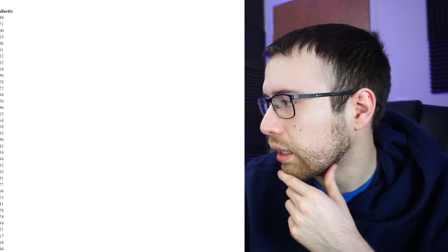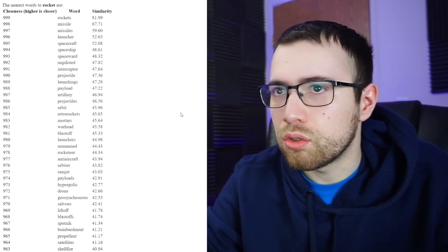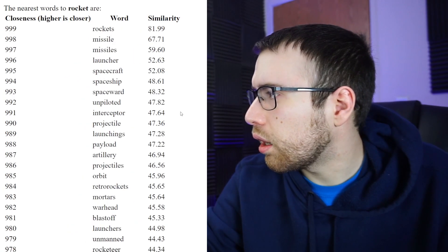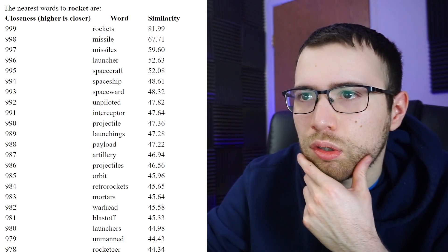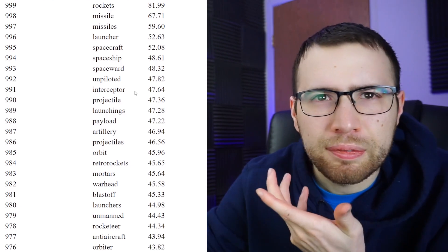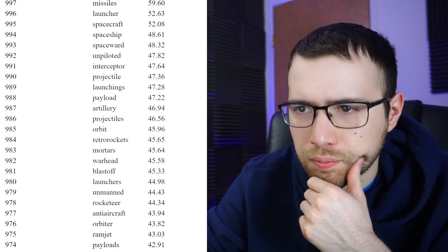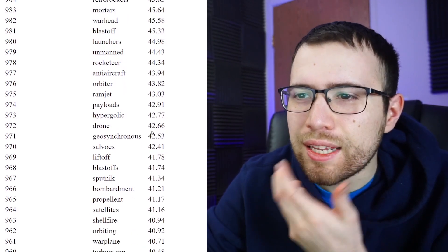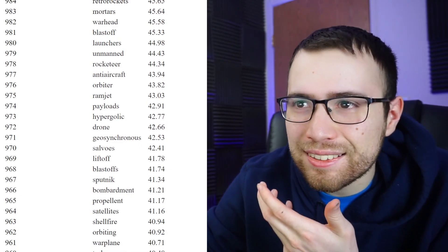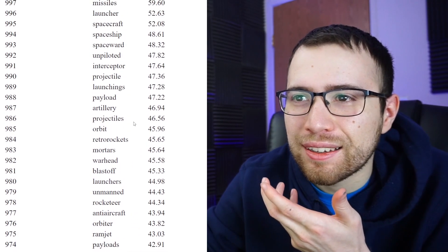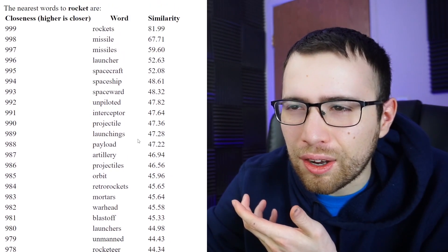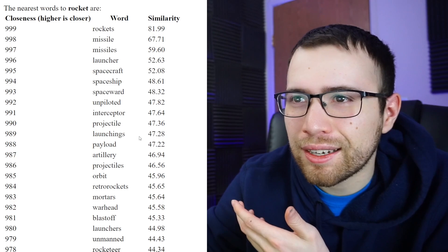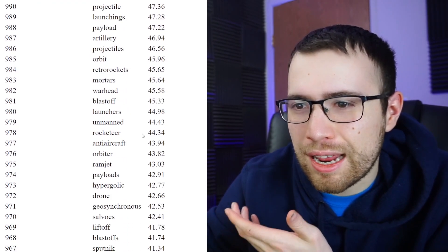I gotta change this here real quick, zoom in. Okay, so rocket's, missile, launcher, spacecraft, unpiloted, very specific word, launch, launchings, orbit, blast off. Okay, the thing is nobody's gonna guess like blast off, nobody's gonna guess like